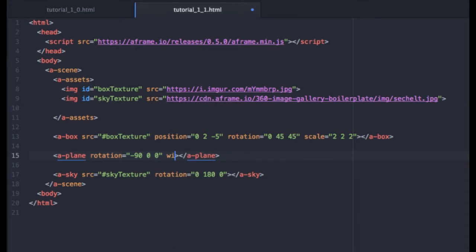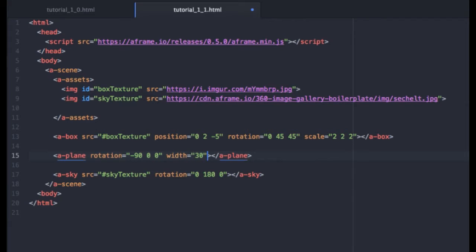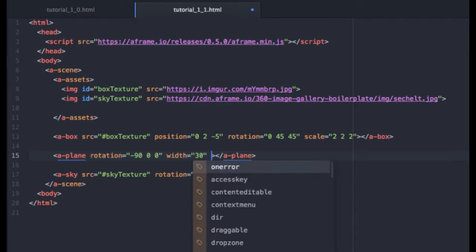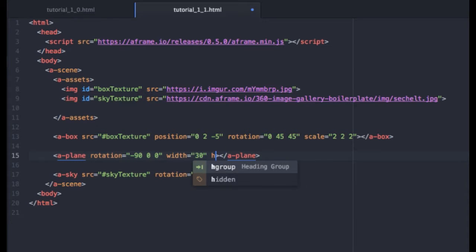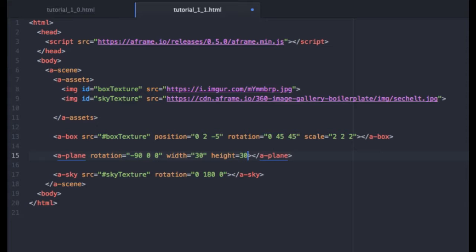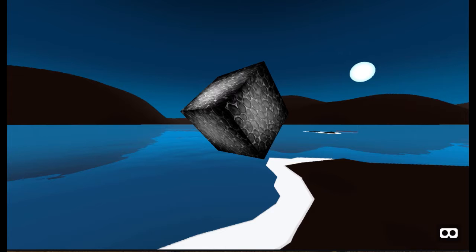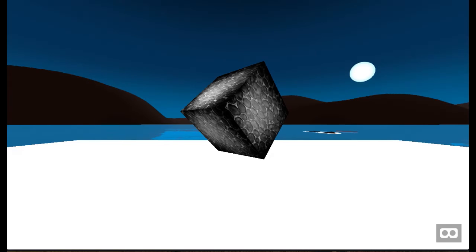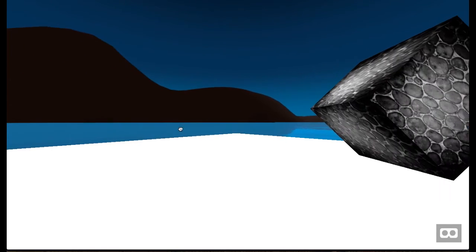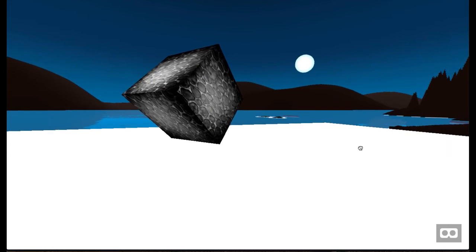And we will give it a width of 30 meters and a height, once again, of 30 meters. I need my quotes there. There we go. So we'll save that and go back over to our scene in the browser. And now you can see that we have a ground plane.